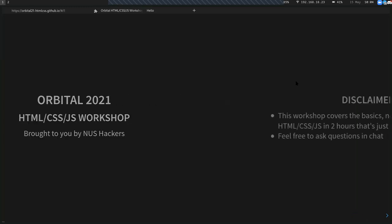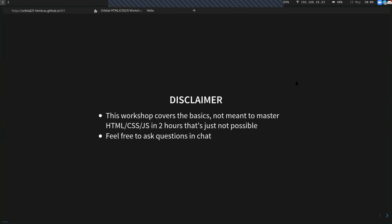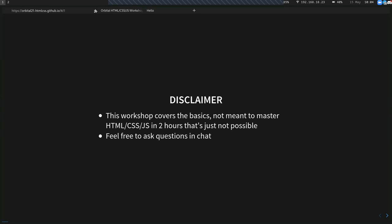Just a disclaimer: this workshop covers just the basics, so it's not meant to help you master all these topics within two hours — this is not possible. Throughout this session, please don't be shy to ask questions in the chat if you don't understand anything, or it's too fast or too slow or whatever.